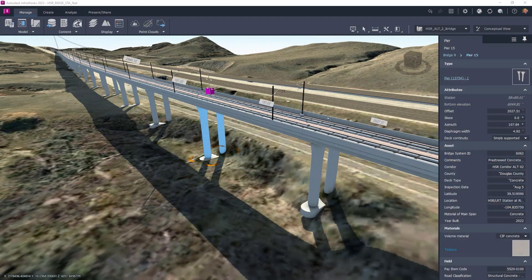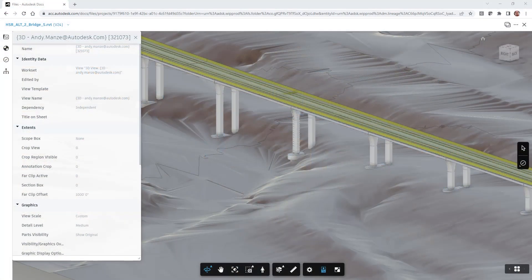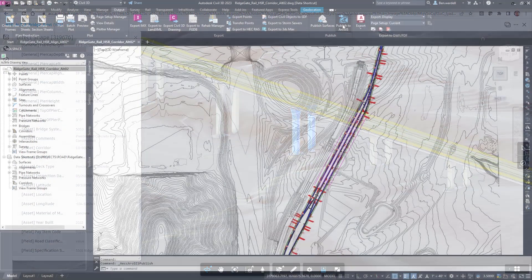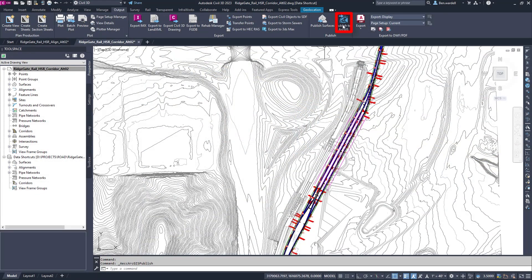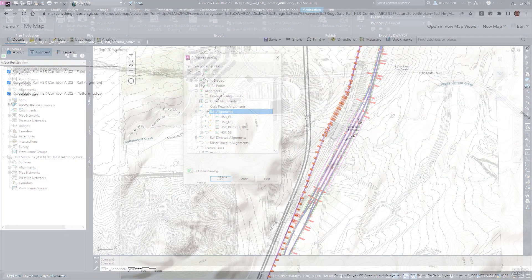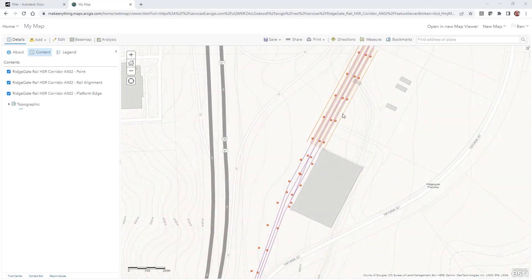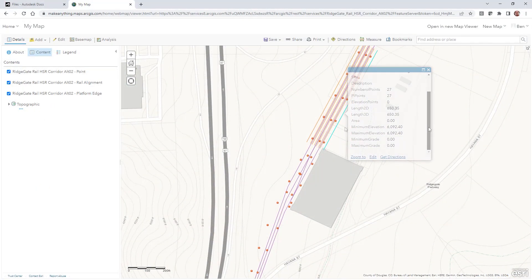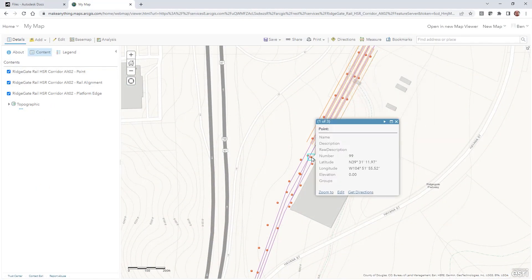Asset data and property set details are now utilized to provide more information about specific project elements. The final project documents are also published to ArcGIS for future access, including the same metadata.